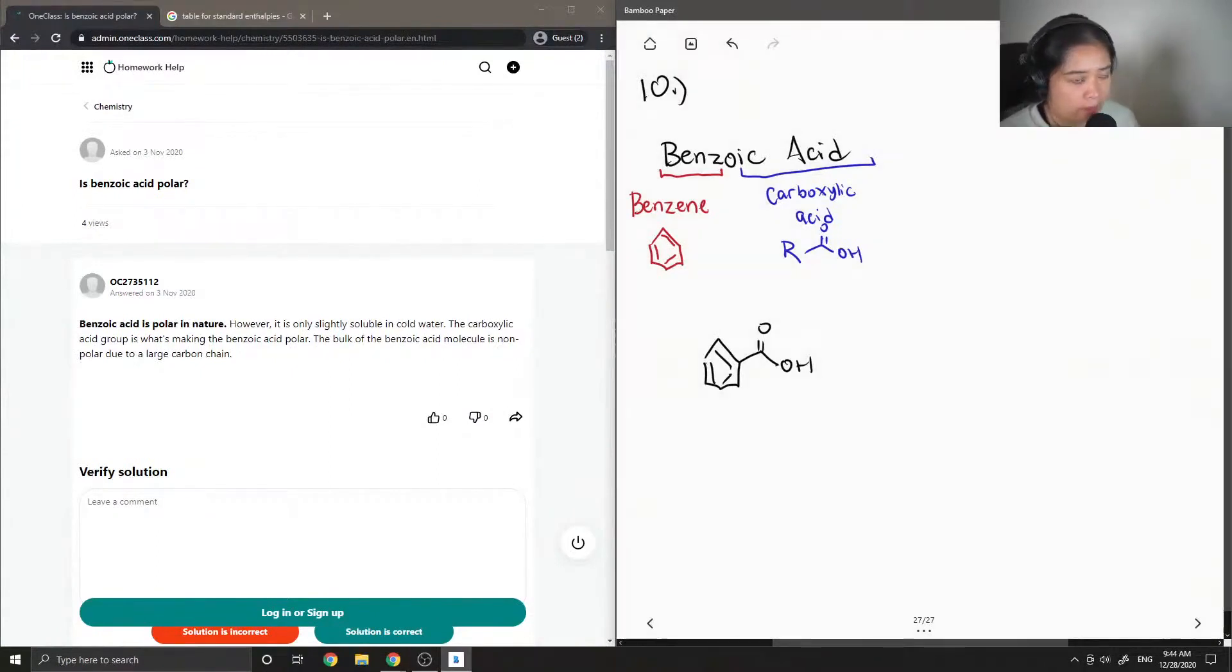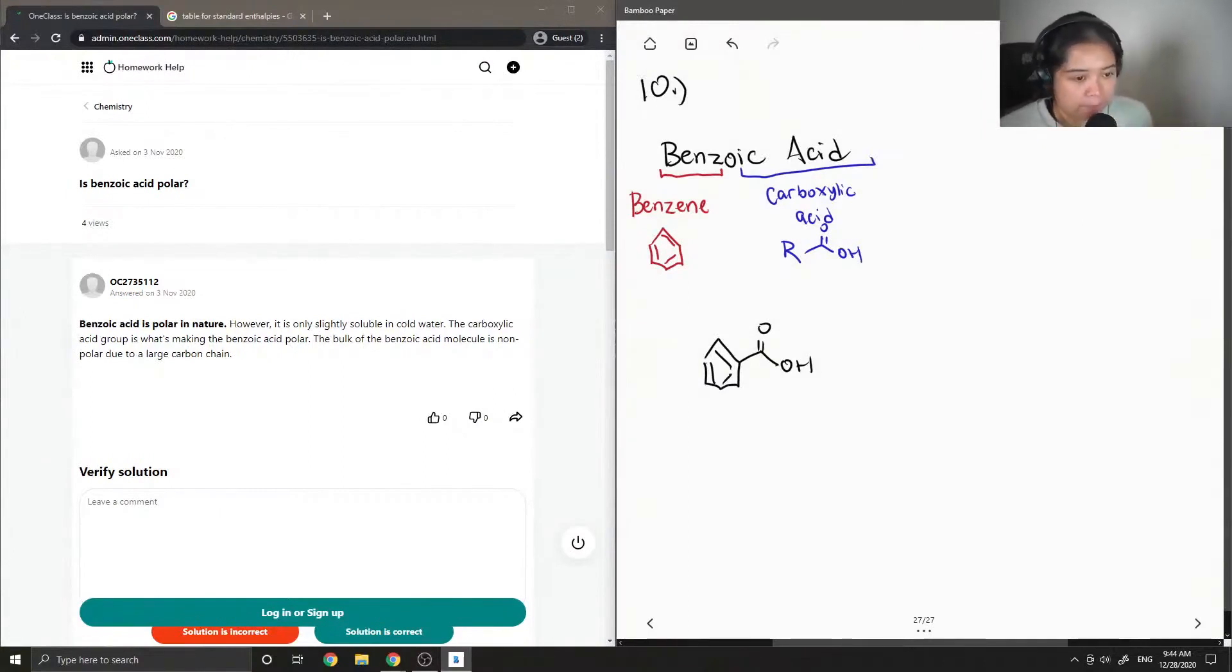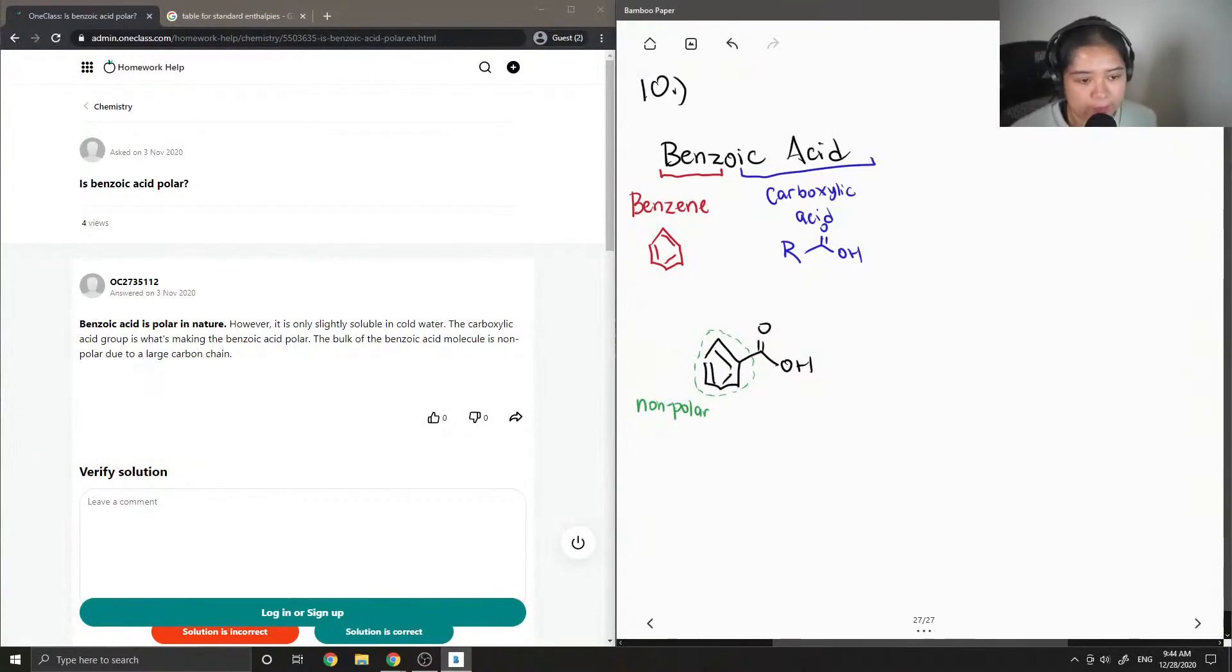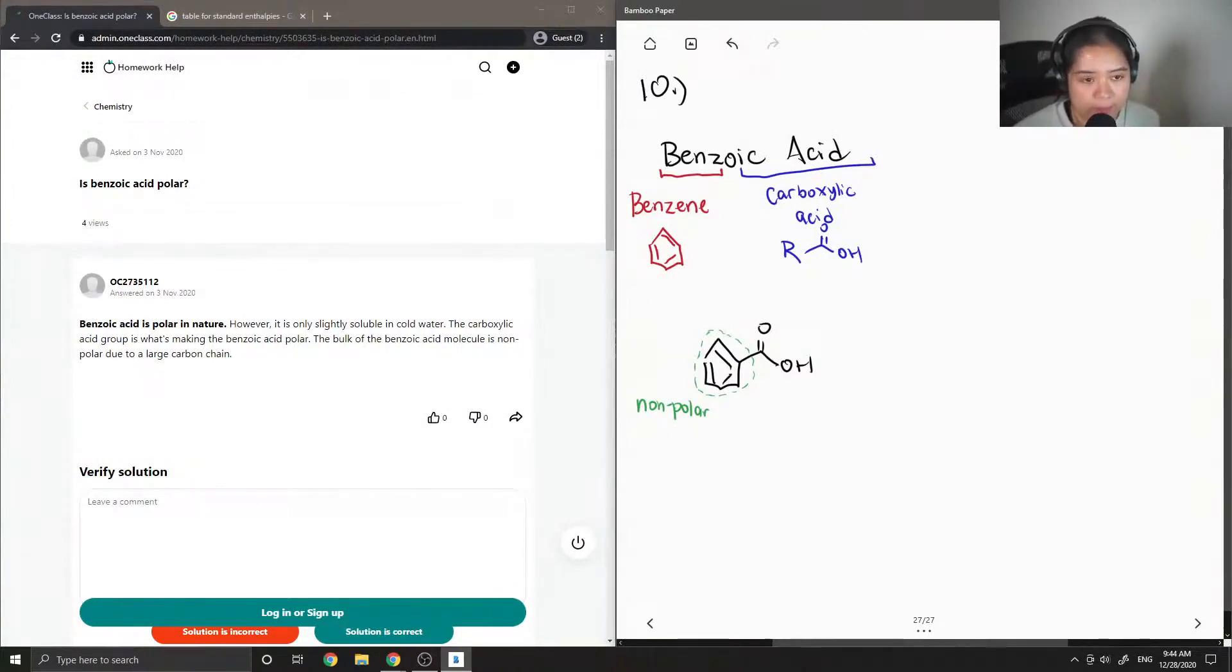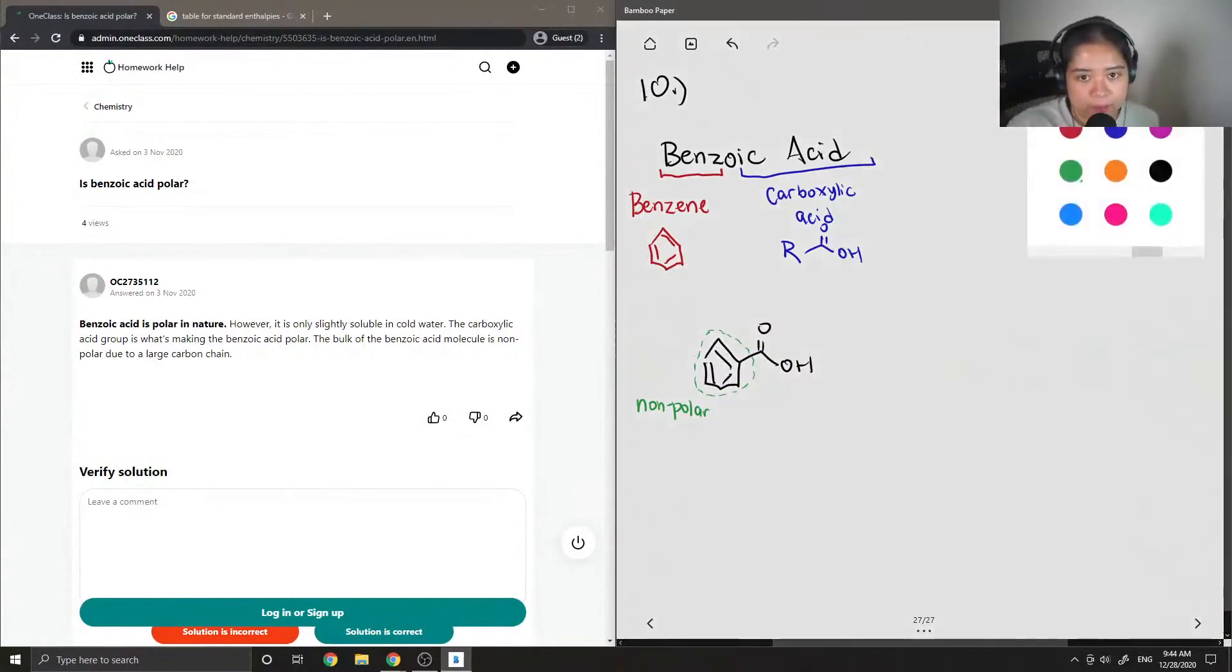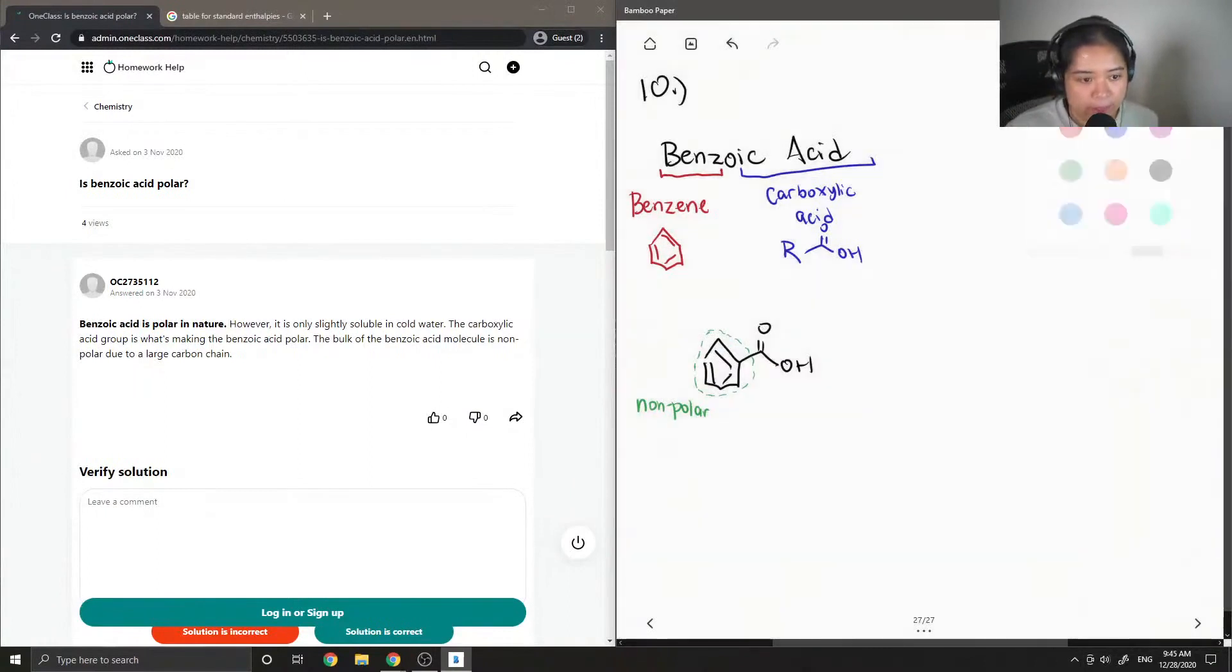This question can be kind of tricky, and the reason for that is that the benzene group is considered non-polar because all of the carbon and hydrogen groups have similar electronegativities.